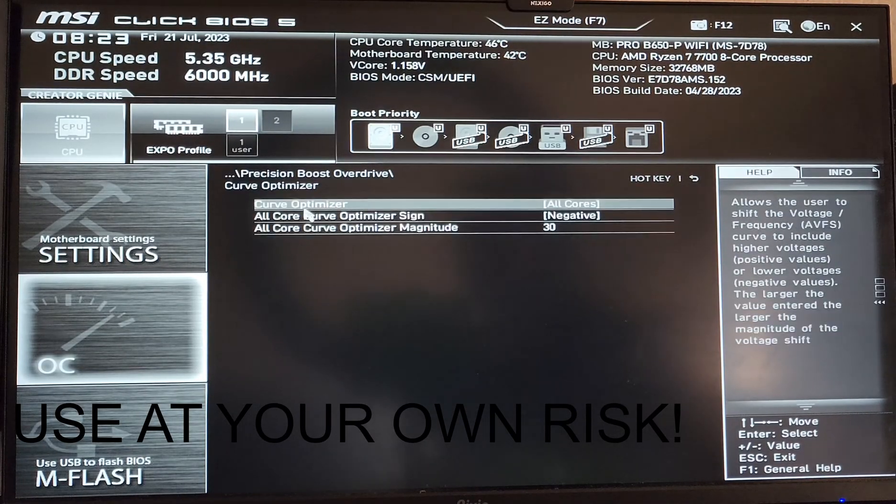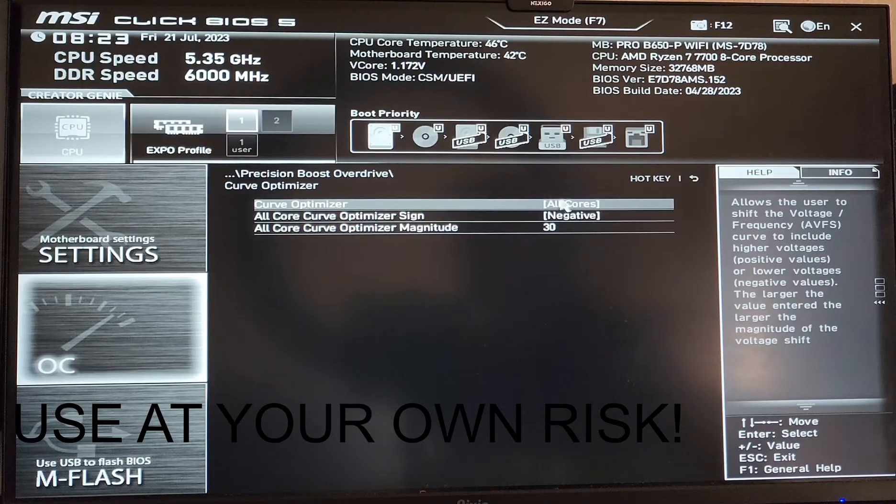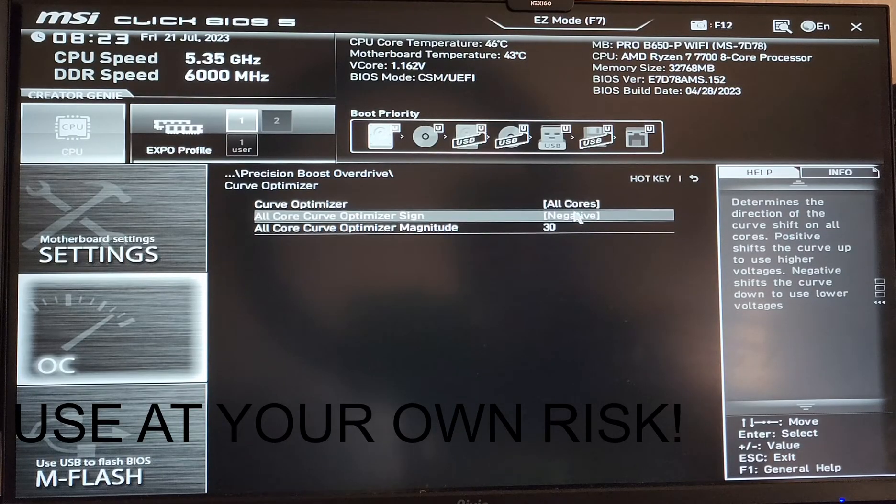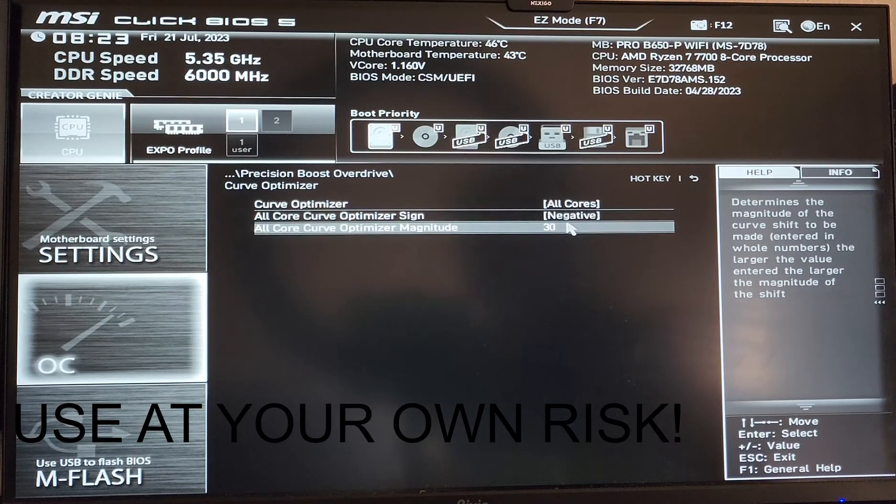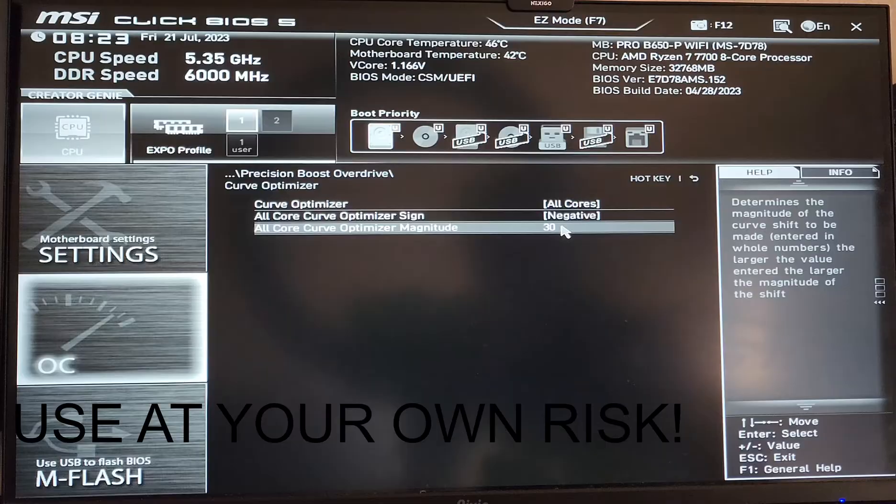I also did the curve optimizer for all core and set it to negative, which will undervolt it. I set the magnitude to negative 30.